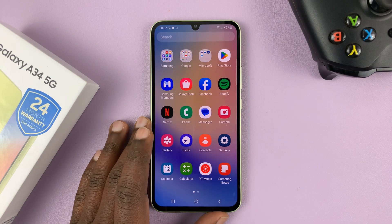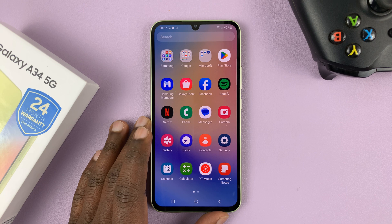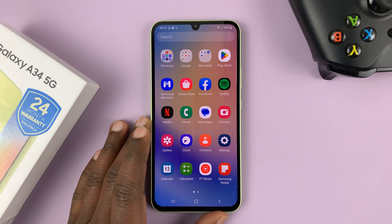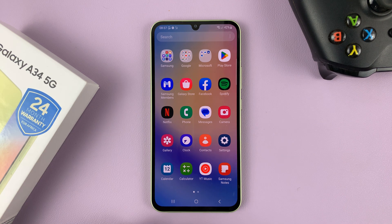I have the Samsung Galaxy A34 5G and I'll be showing you how to add a Google account to this phone.